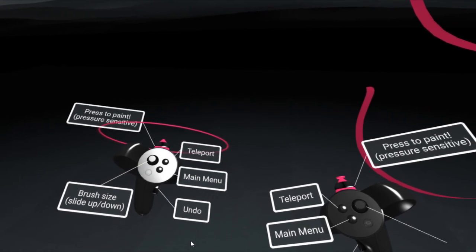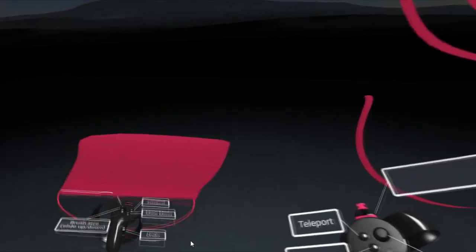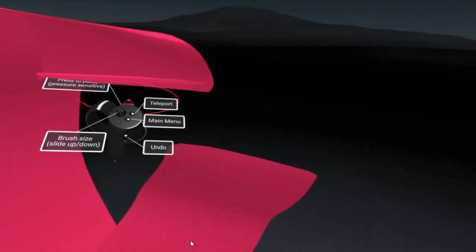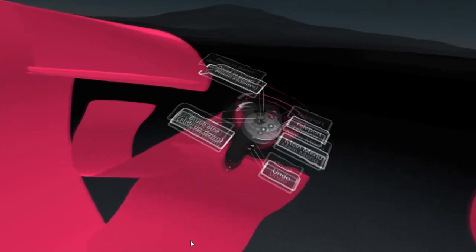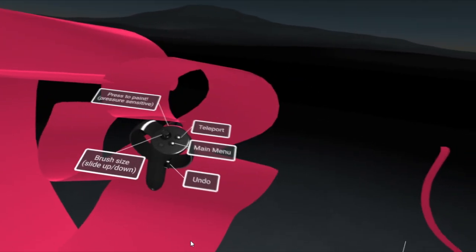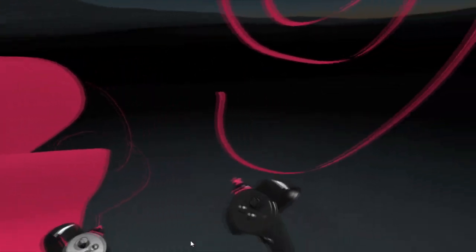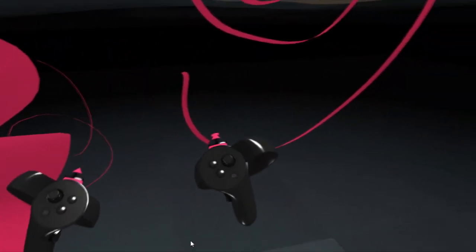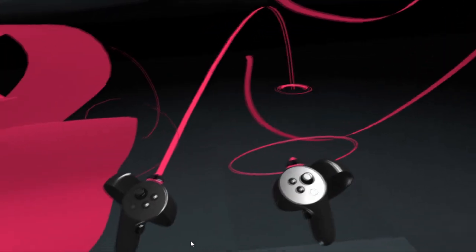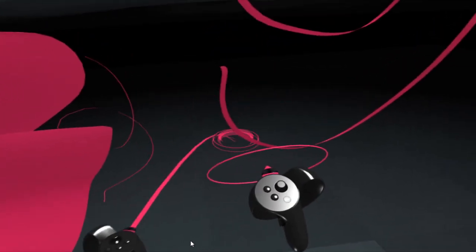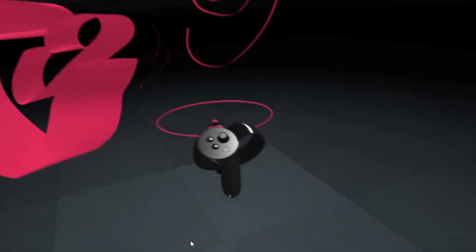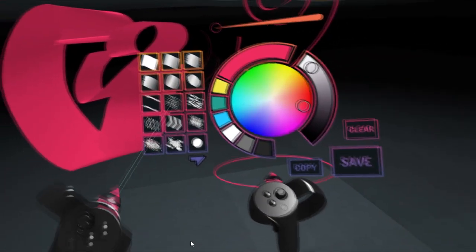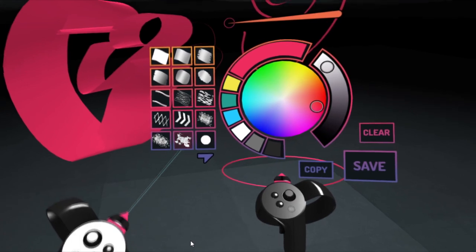As you can see, you can change the brush size. Pretty cool. You can teleport around. And you can change the color, change the pattern.